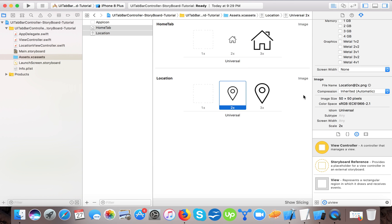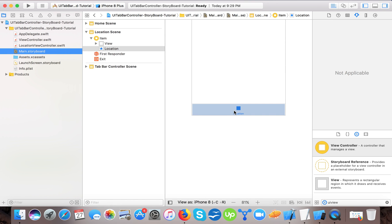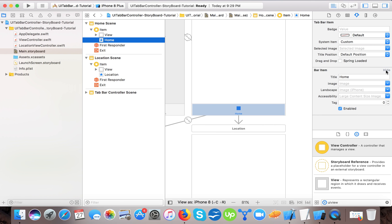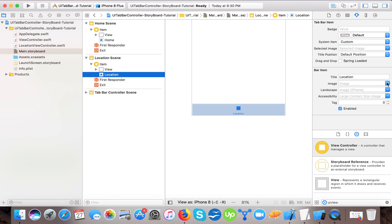I made the images at 25 pixels base size and 50 pixels for the larger sizes. Now for the first tab item, I choose the home tab image, and you can see the home image is applied. For the second tab item, I will choose the location image.